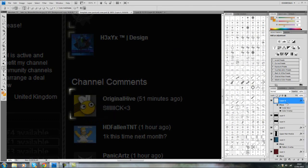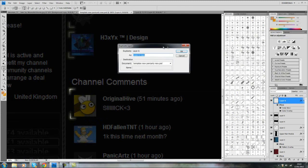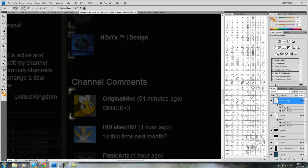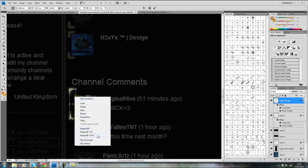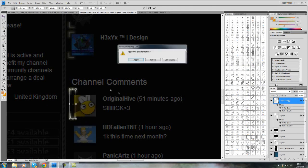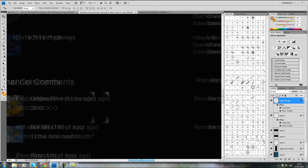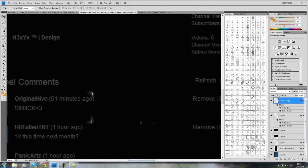And now I'm just going to duplicate both these points, Control T, flip horizontal, and now I can add this to the other side of the comment section.